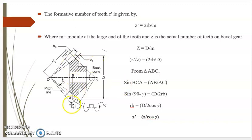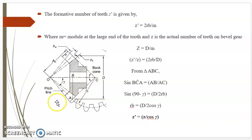From the figure, considering triangle ABC, sine of angle BCA is equal to AB divided by AC. Therefore, sine of (90 minus gamma) equals D divided by 2Rb. Therefore Rb equals D divided by 2·cos(gamma), since sine(90 minus gamma) equals cos(gamma). Therefore Z' equals Z divided by cos(gamma). This is the expression for the formative number of teeth.